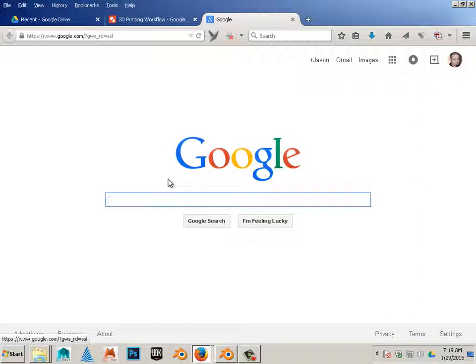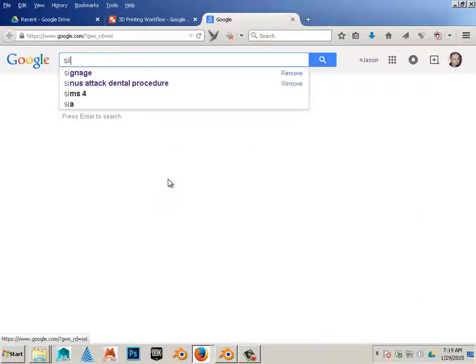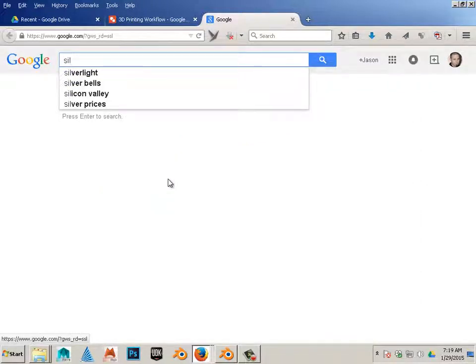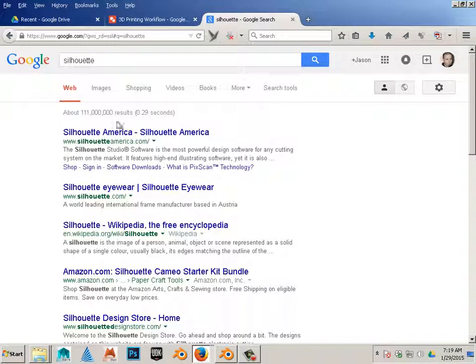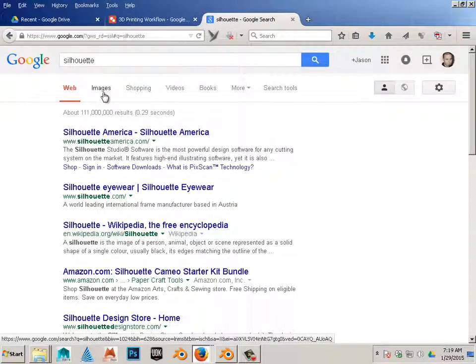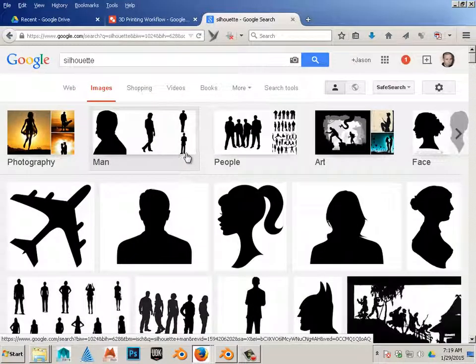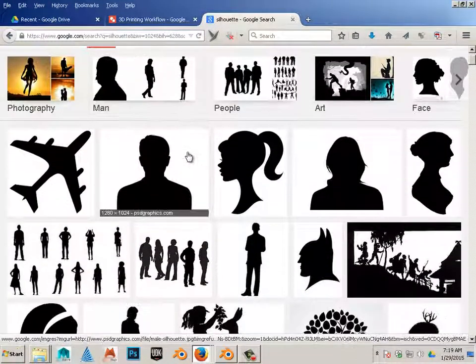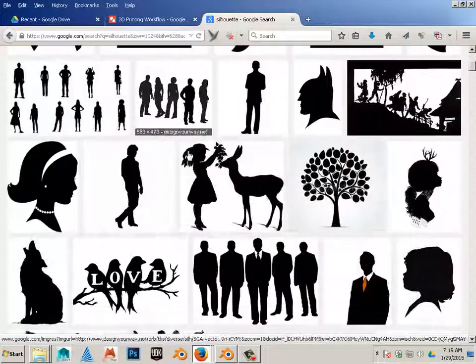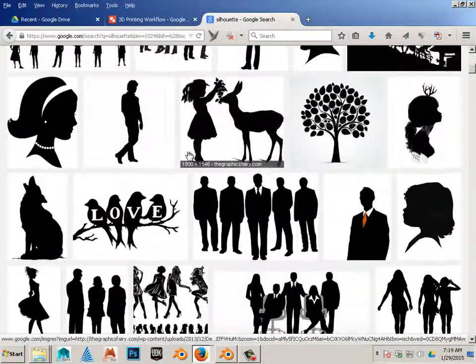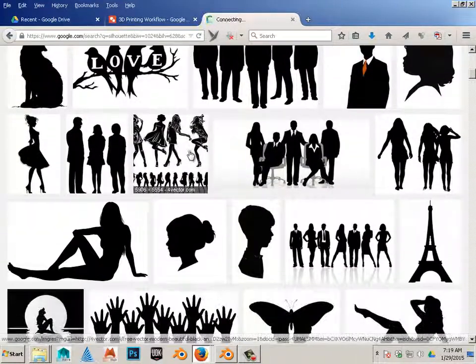So first thing you got to do is go to Google, type in silhouette, go to images.